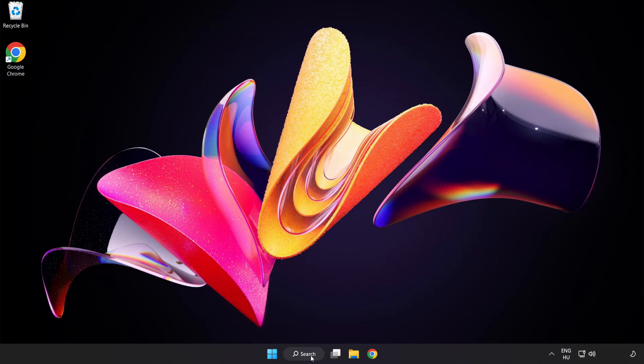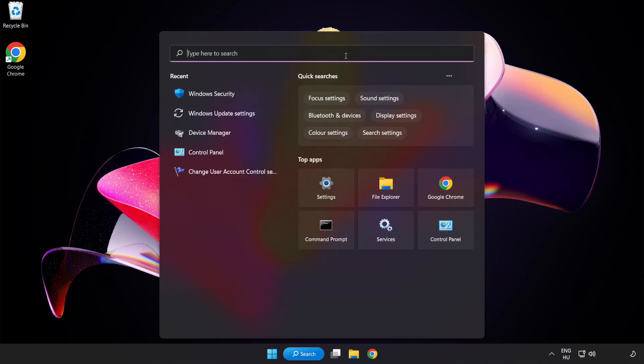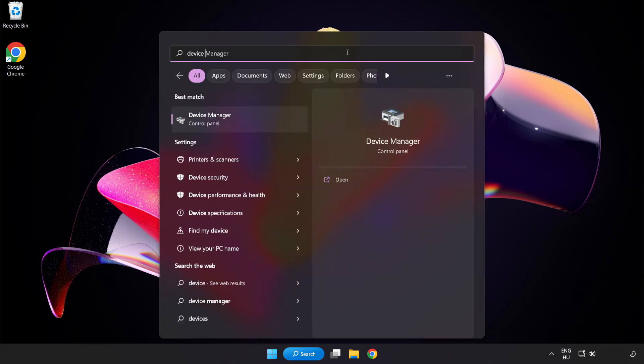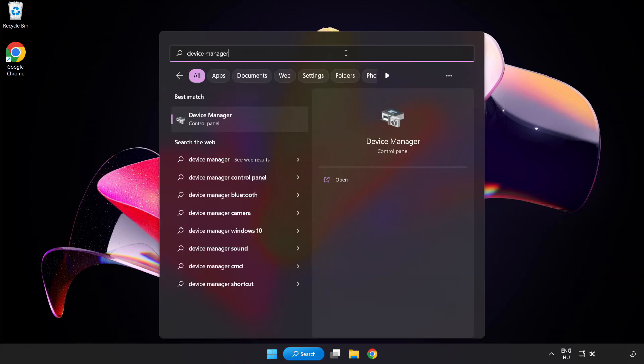Click search bar and type device manager. Click device manager.